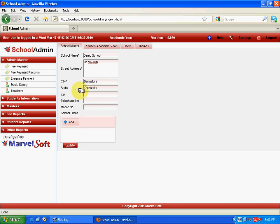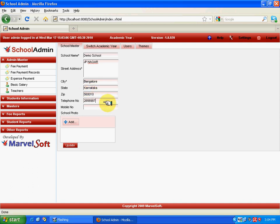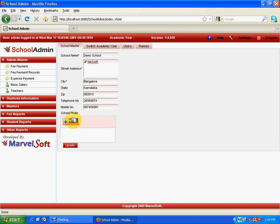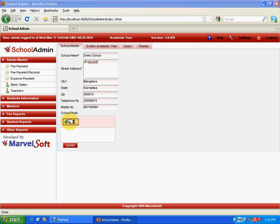To add a school logo or school photo, click on the Add button, select the image, and click on it. It gets uploaded. The image format is JPG. Make sure the image format is right. Now after entering the school details, click on the Update button. It says 'School profile updated successfully.'